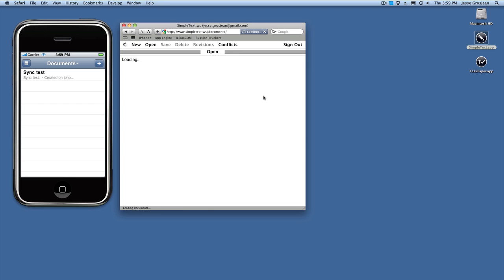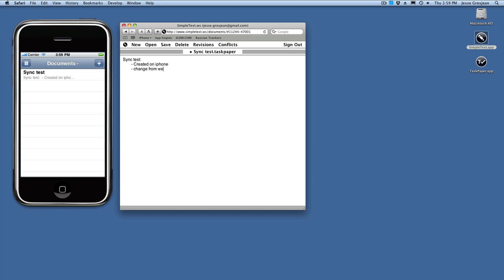Sign in with your same Google ID. Here's the document synced to the website. Let's make a change on the website, create a new task, change from the website.